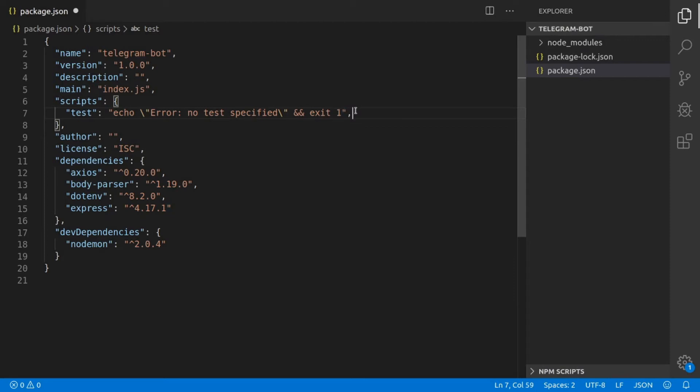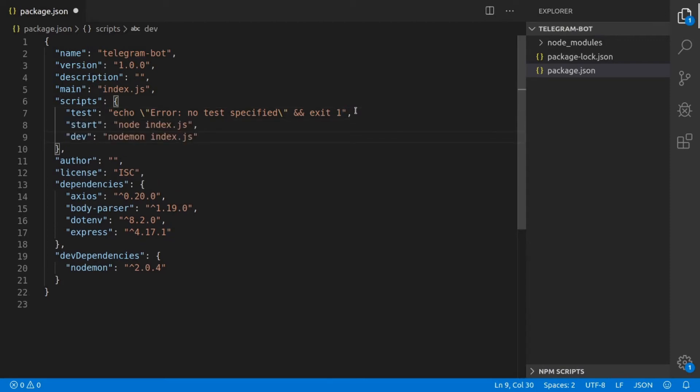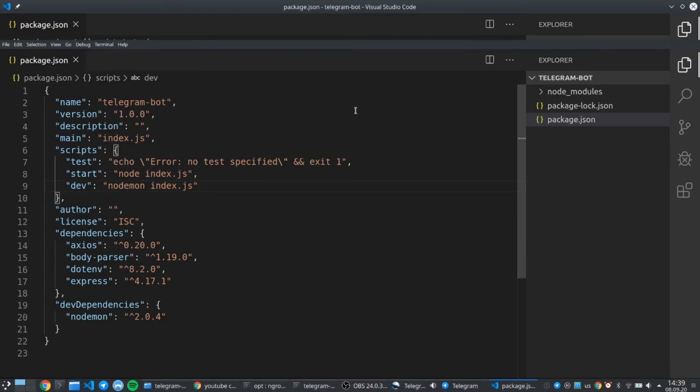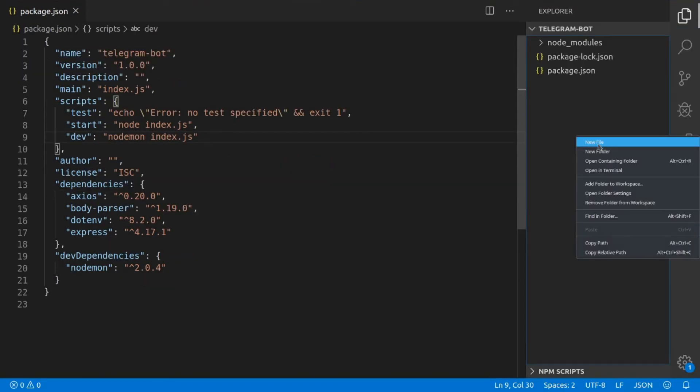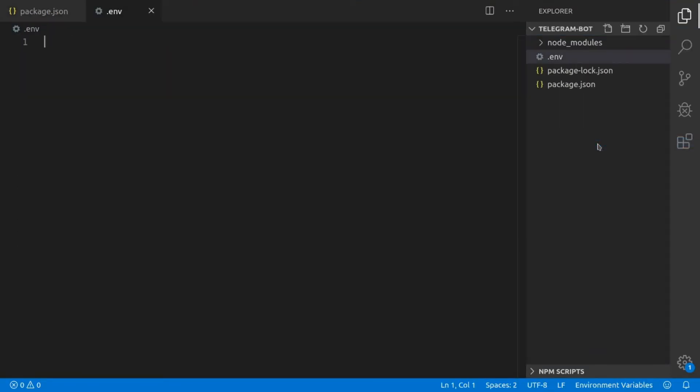After that, you should end up with a package.json that looks like this. We're only going to add two more scripts, which is a start script that starts the server and the dev script that starts the development server. We can now go ahead and create a new .env file which is going to store our environment variables. One of them is going to be the Telegram API token which we received when we created the Telegram bot, and the second one is going to be the ngrok server URL.